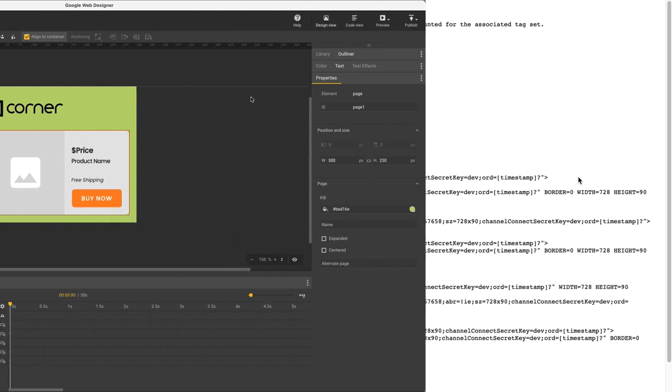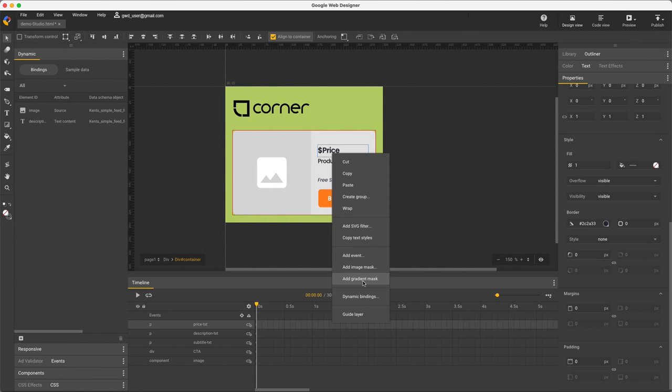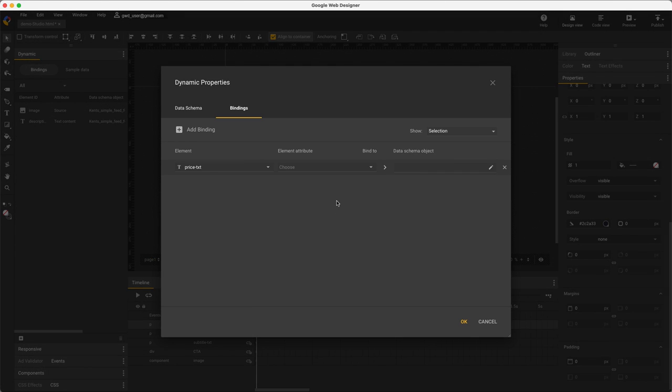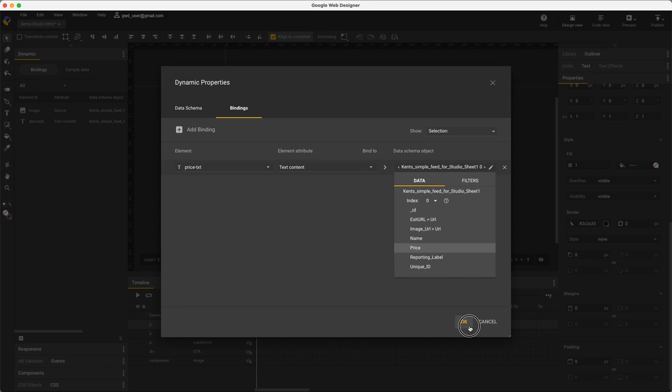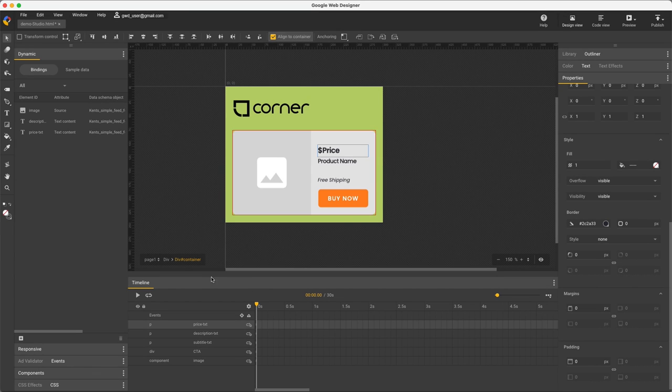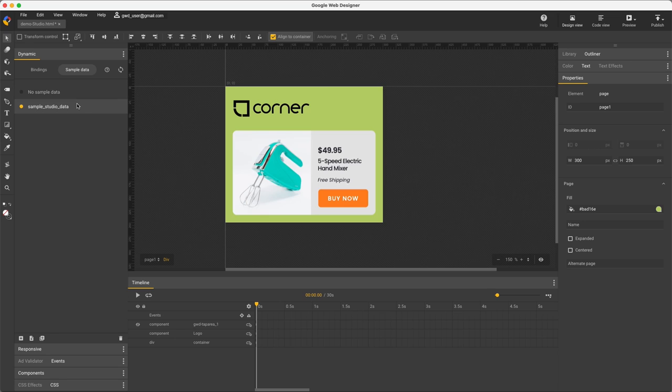Or use GWD, where you can log into your Studio account, and then everything is drag and drop easy. Here I'm selecting items from my own custom feed schema, and then work on my design while seeing my actual dynamic content as sample data.